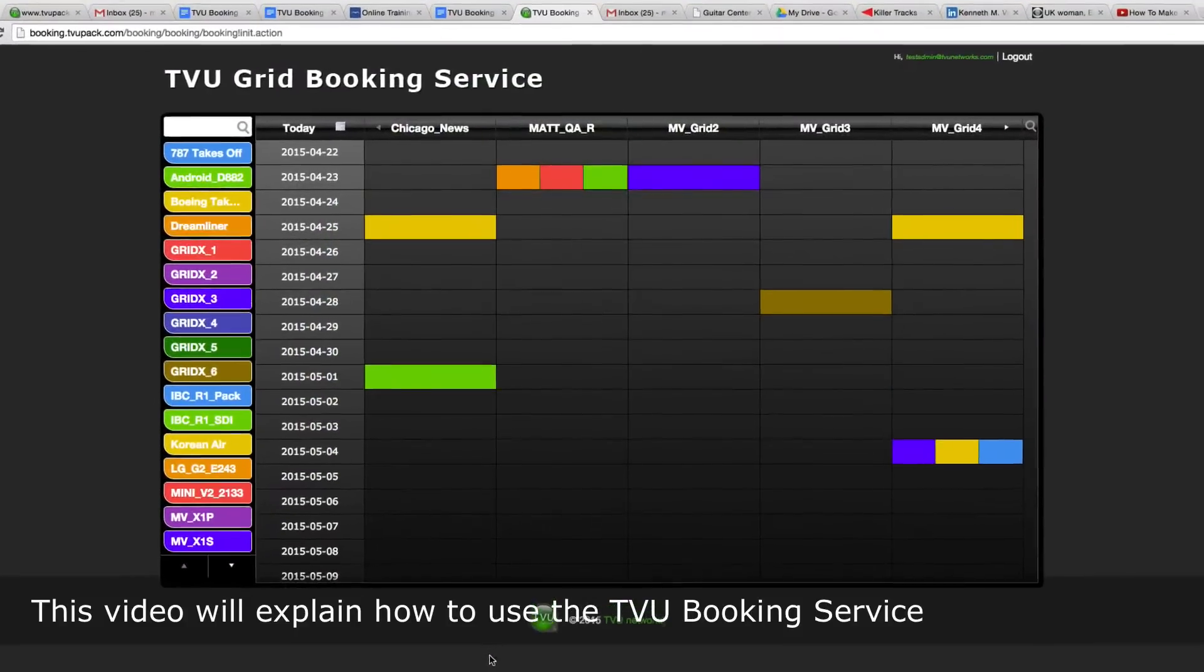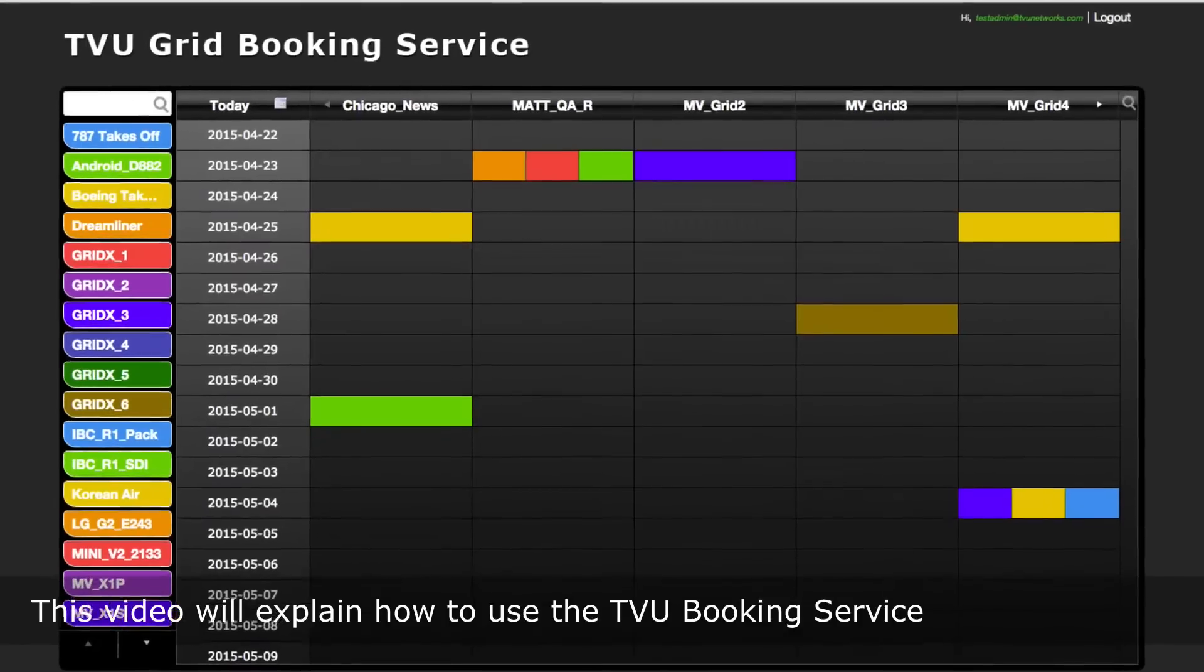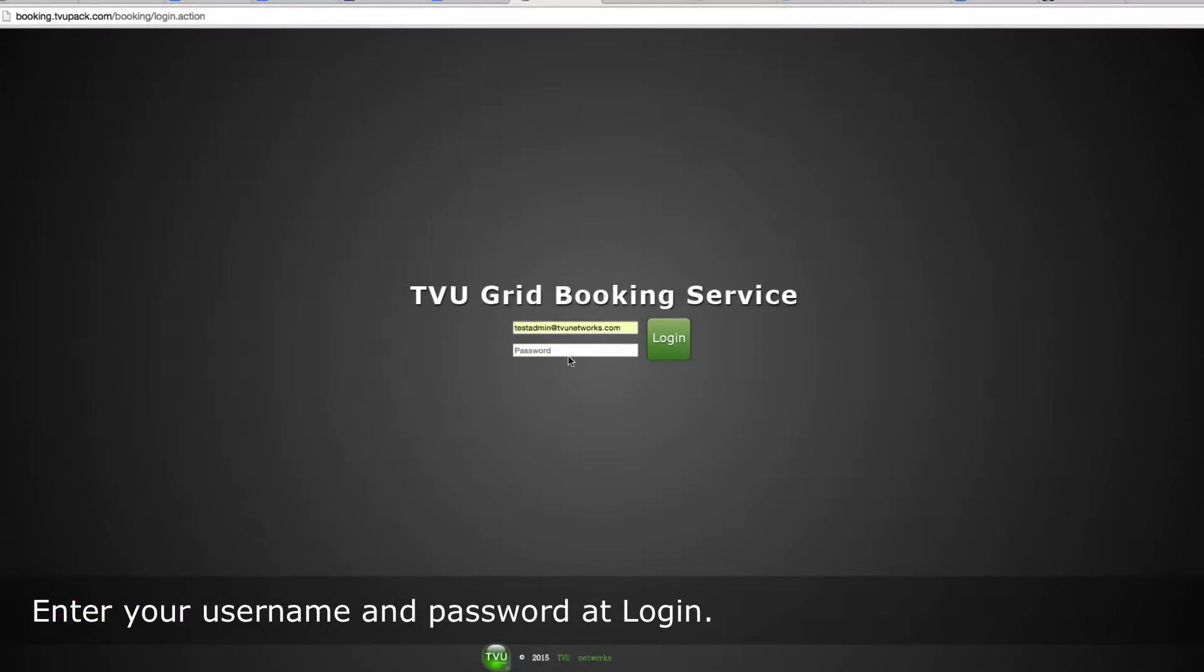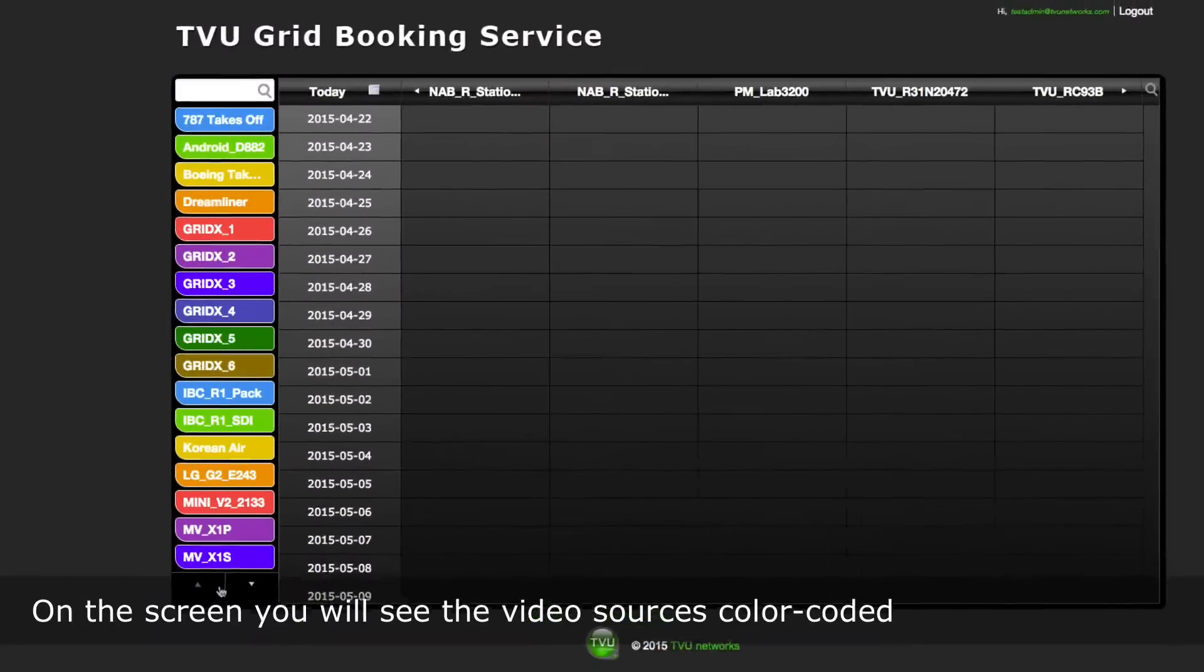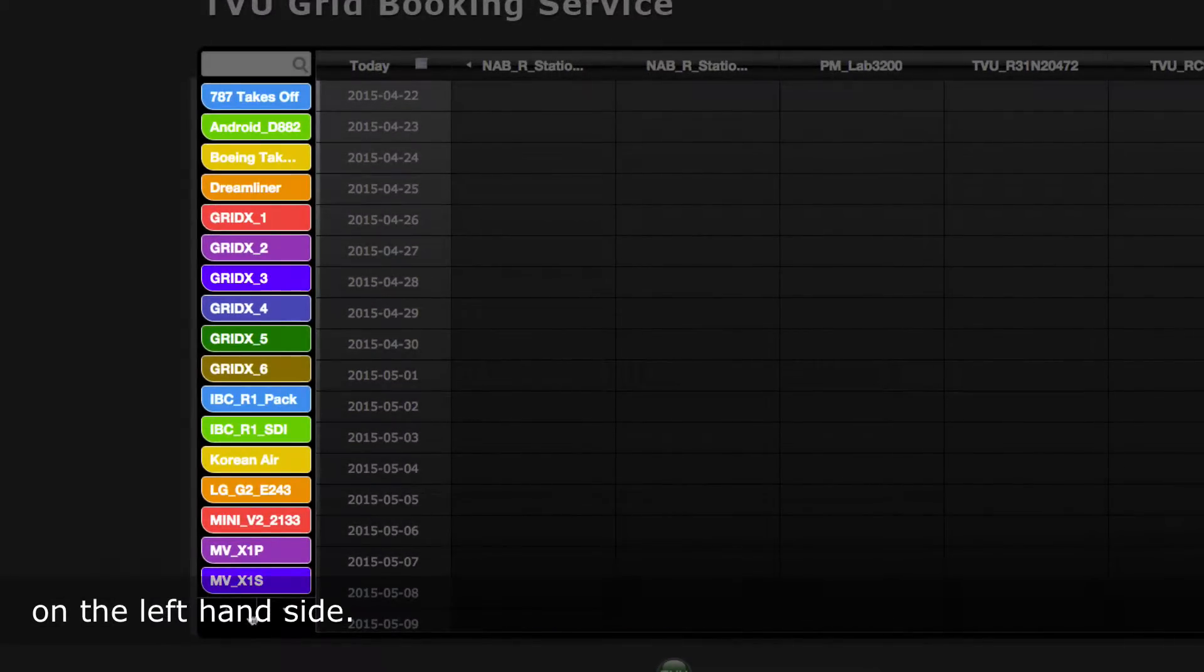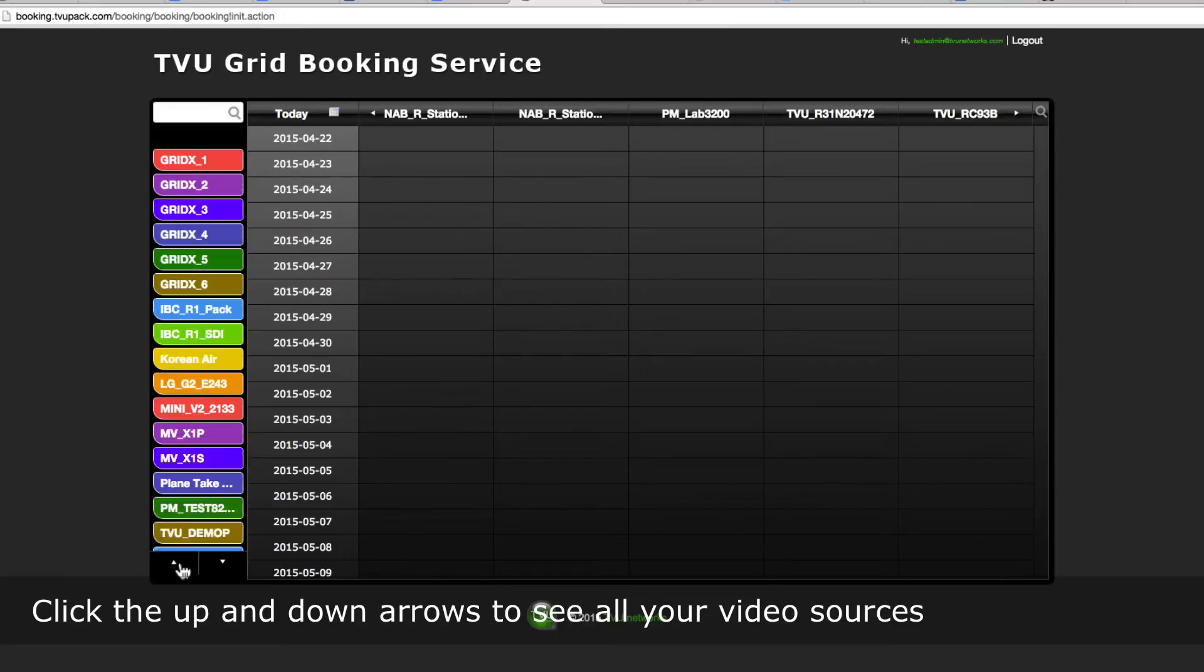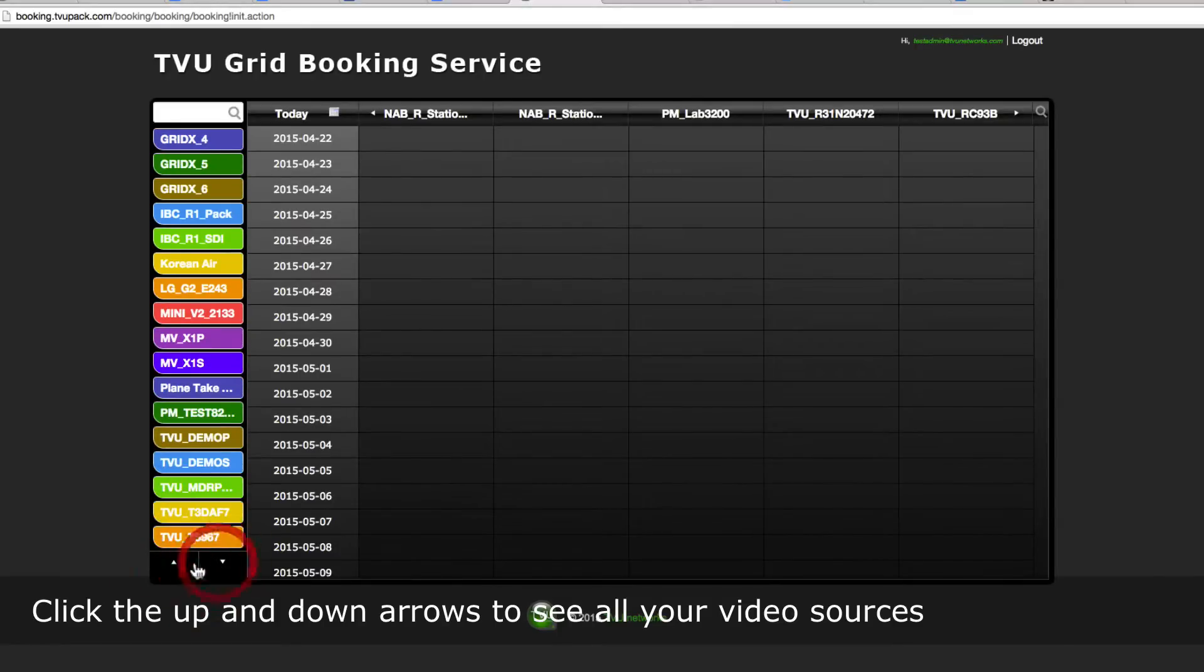This video will explain how to use the TVU Booking Service. Enter your username and password at login. On the screen, you will see the video sources color-coded on the left-hand side. Click the up and down arrows to see all your video sources.